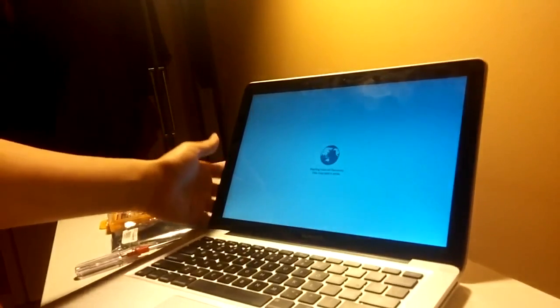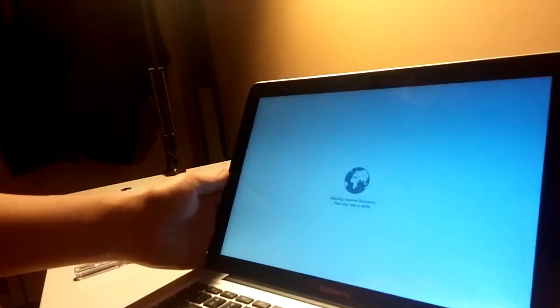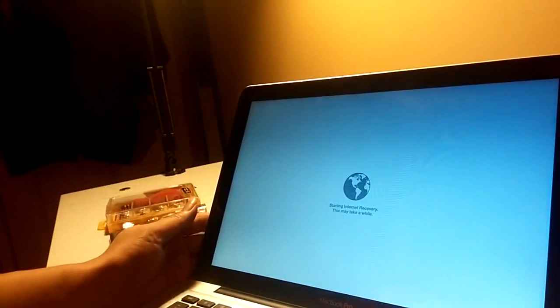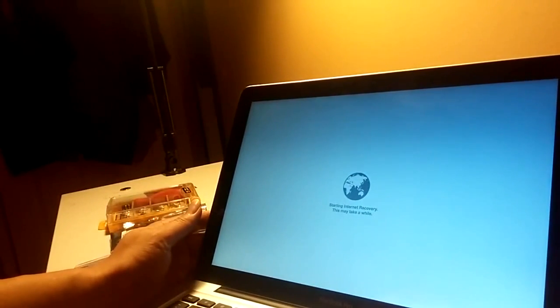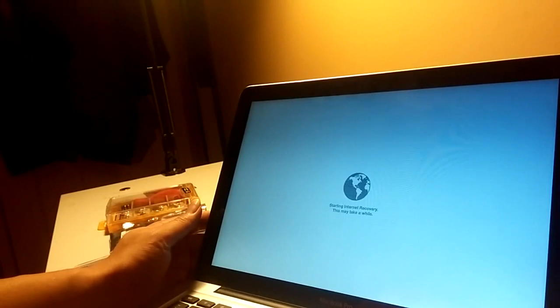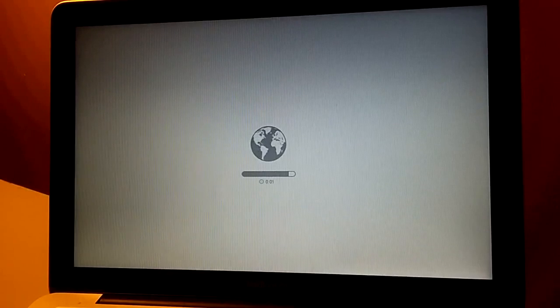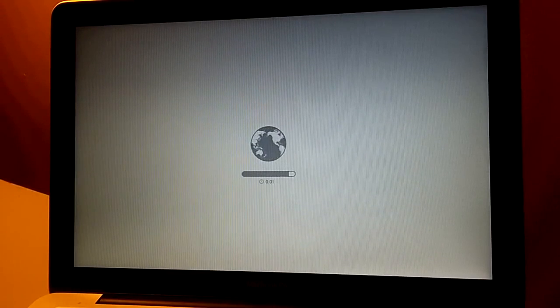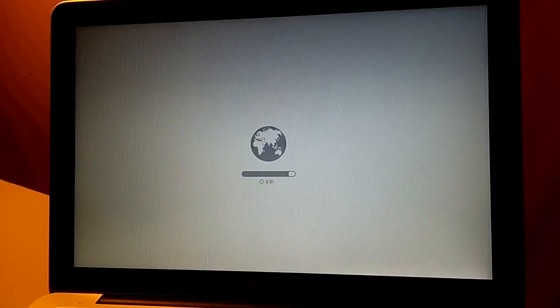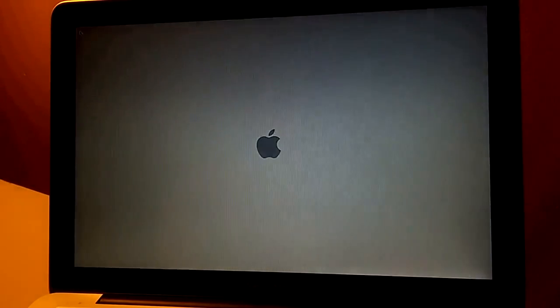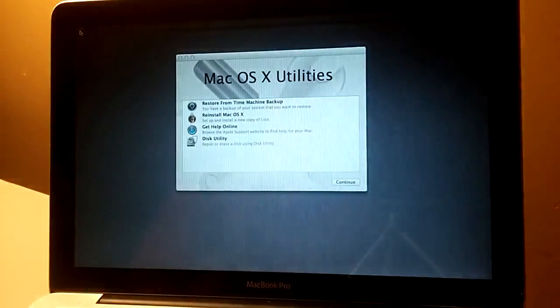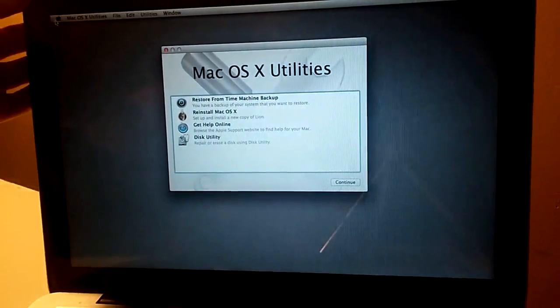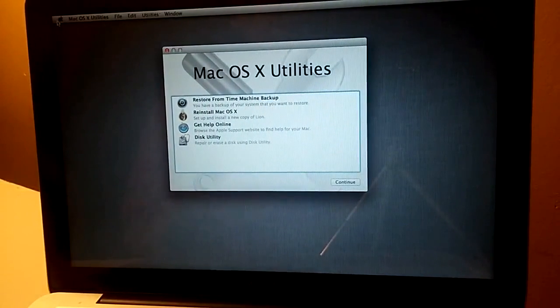Look at the screen. It's starting internet recovery. This may take a while. Let's see how it's going to happen. It takes a while, we have to wait. It's loading something now. We can see the GUI interface now. Good, the utility is coming back.